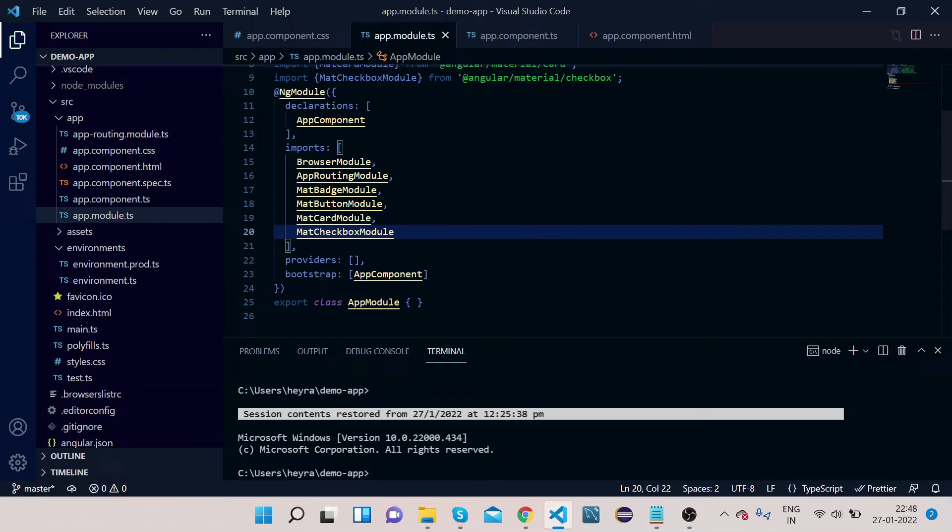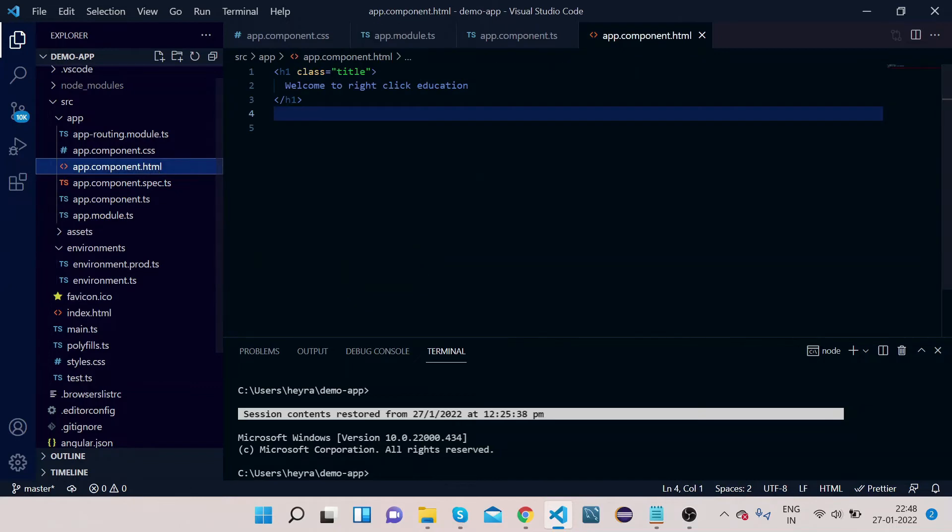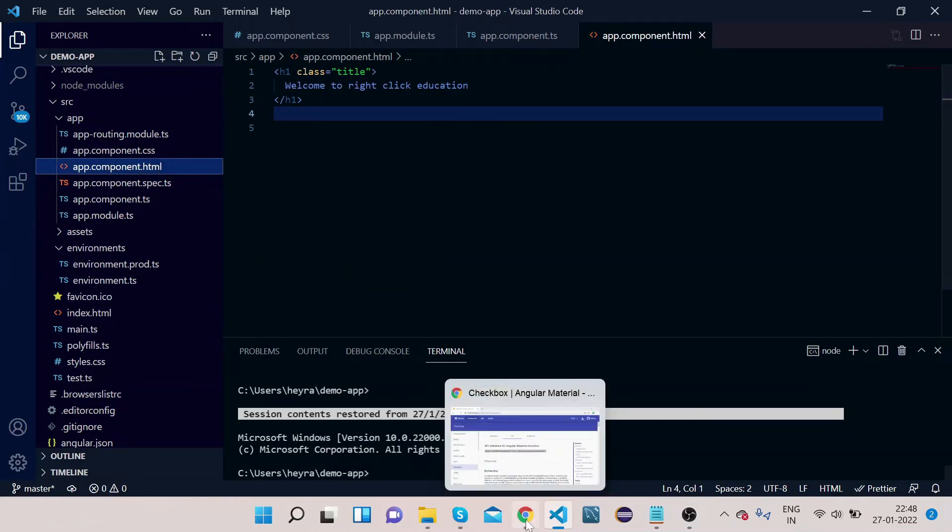Click this MatCheckboxModule, copy it, and then paste it in the import section here. Okay, so now since we have imported the MatCheckboxModule, we can use checkbox in our HTML. So let's do that.